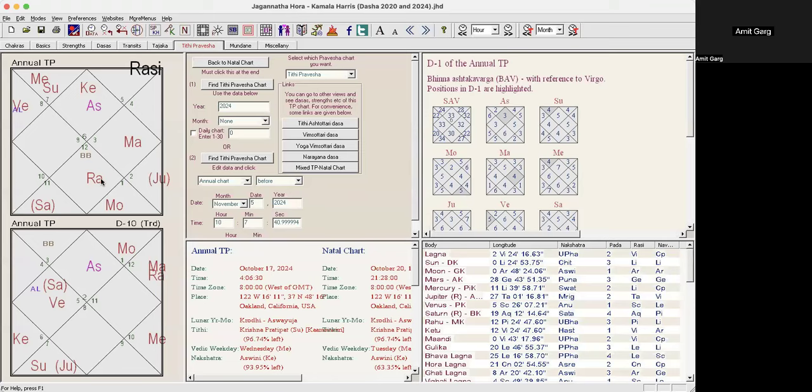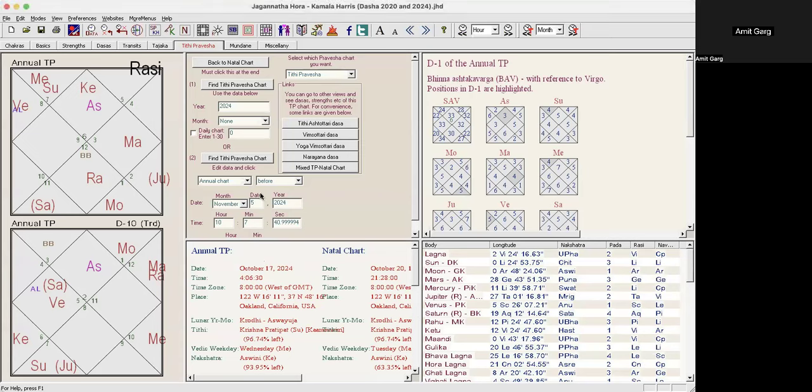Next, now we'll see the annual Tithi Pravesh chart, the annual or the yearly chart for 2024. That starts on October 17th. So if you see, first of all, Saturn is very strong, Mulatrikona Saturn coming on top of her natal Saturn actually. We'll superimpose also, but this is what's happening, so Saturn is strong.